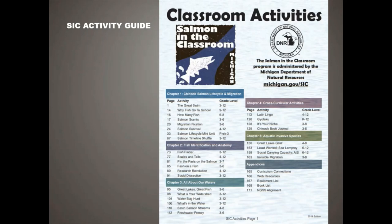We also have a book list. And again, that NGSS correlation is a separate document that will soon be added to this, but it is available if you need it.